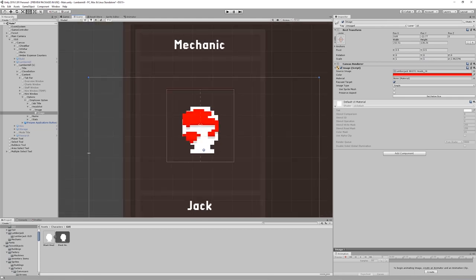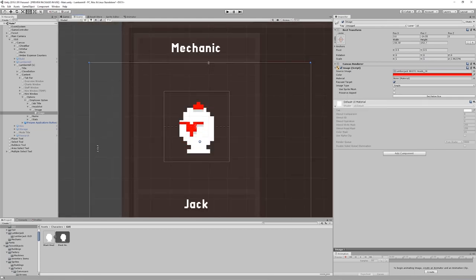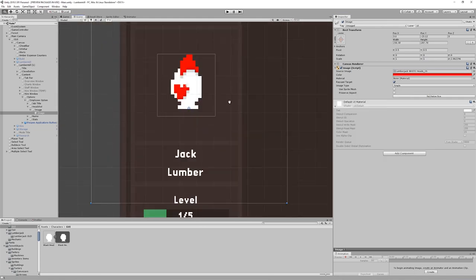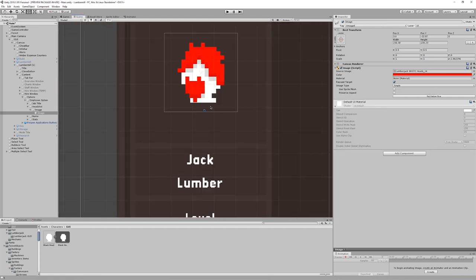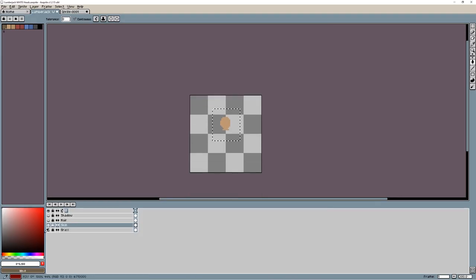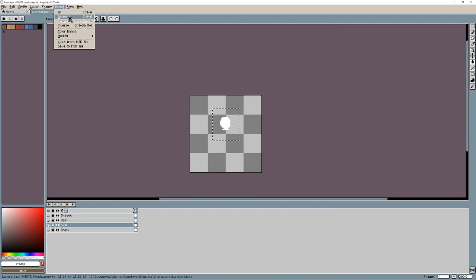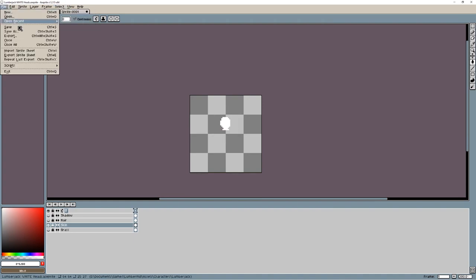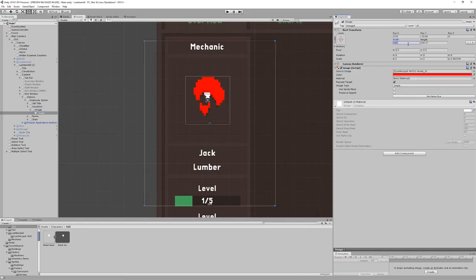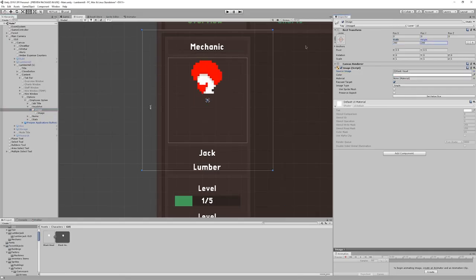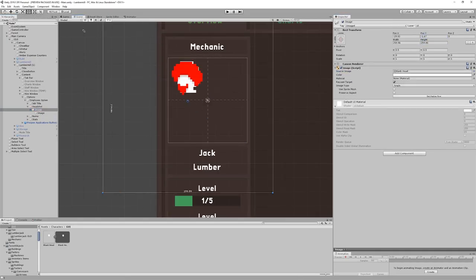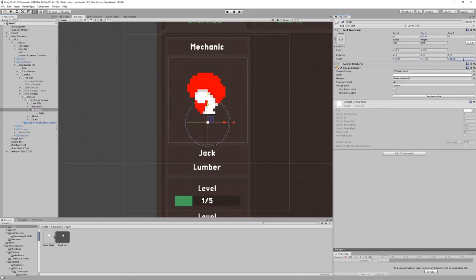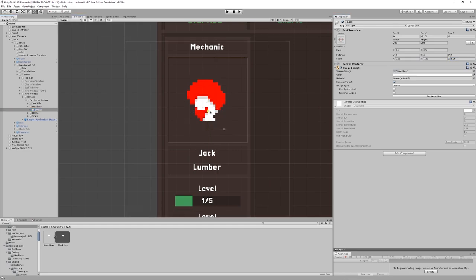I spent a while trying to line up all the pixels and get the sizes right. I eventually decided a better way to do this would be to just export the head with the same dimensions of the hairstyle so that they fit easily. That worked well with the sprites lining up perfectly.